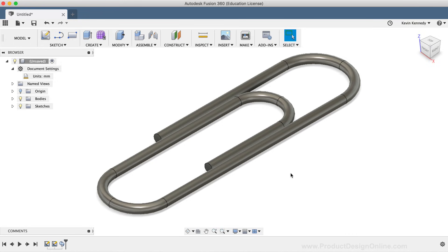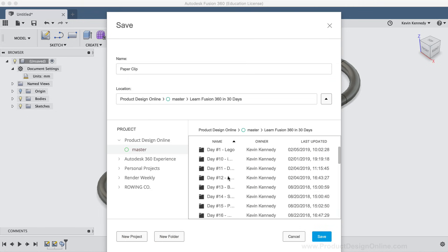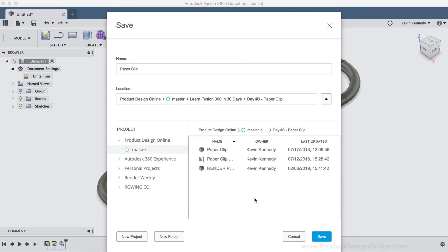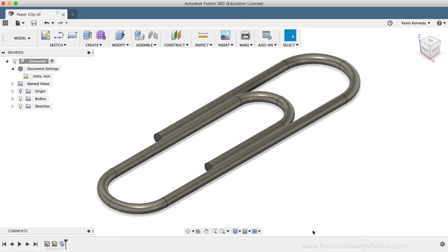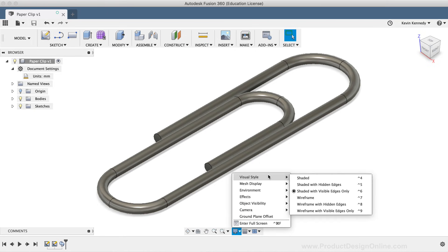Now don't forget to save your model. I'll hit the save button above the toolbar and name this paperclip. You can toggle open the location section to choose where the file saves in your data panel. If your paperclip looks like it's broken up into sections, it's because of the visual style setting. Head down to the display settings, the visual style flyout folder, and select the shaded option, which will remove those edge lines.